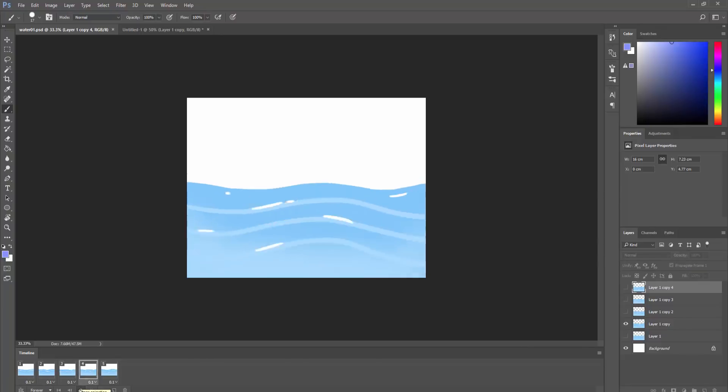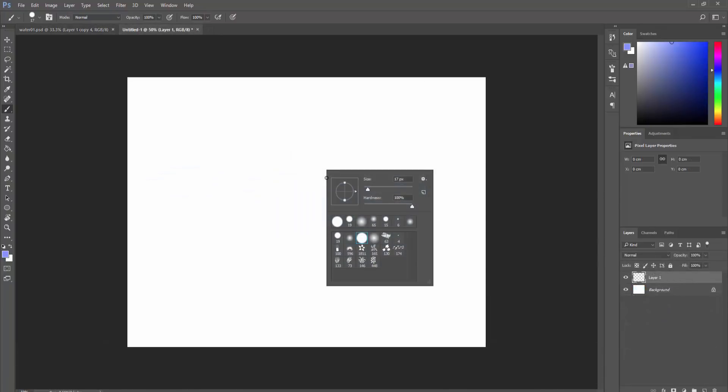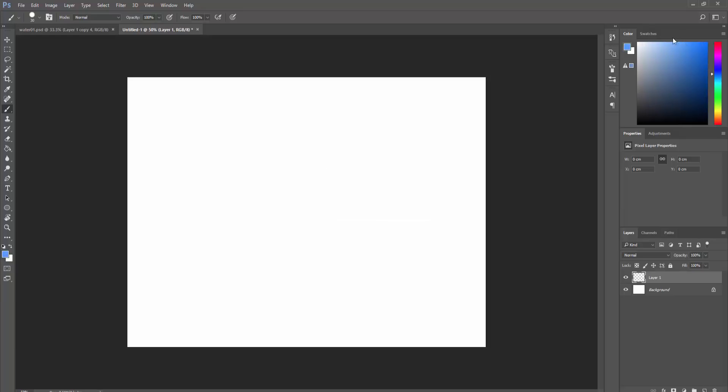So, I'll take a simple, hard, round brush, pick a nice calm blue color, and paint some smooth water surface.